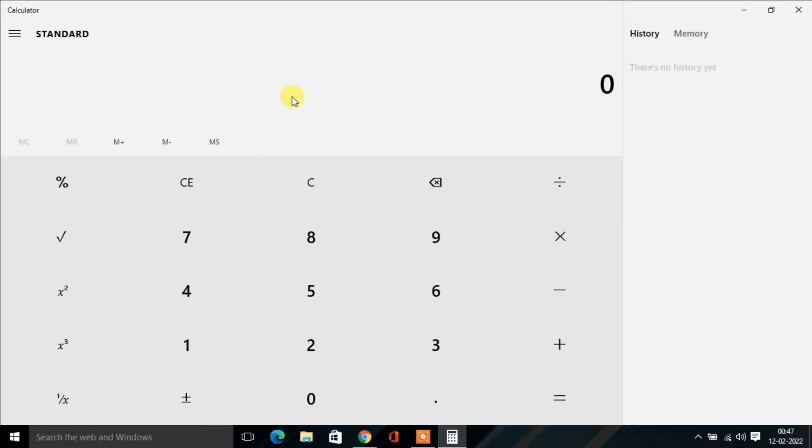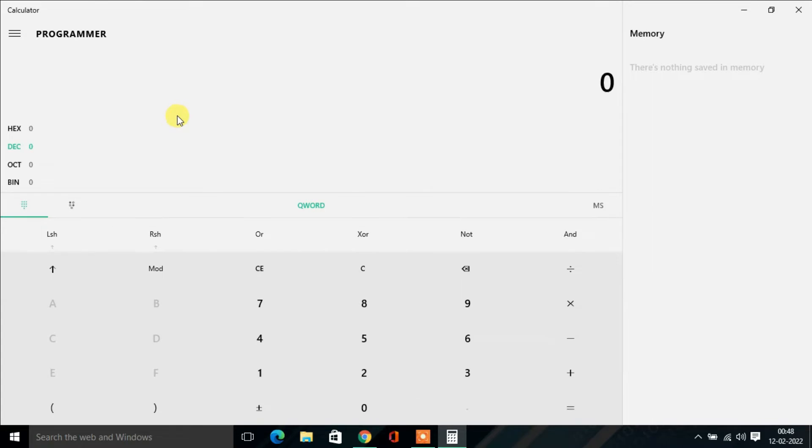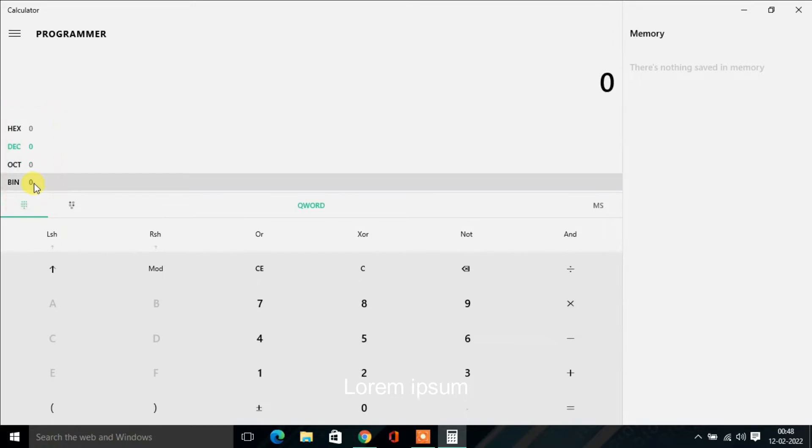Then you'll find the calculator will open. From the left side dropdown, select Programmer. Then you'll find all the number systems over here: hexadecimal, decimal, octal, and binary.